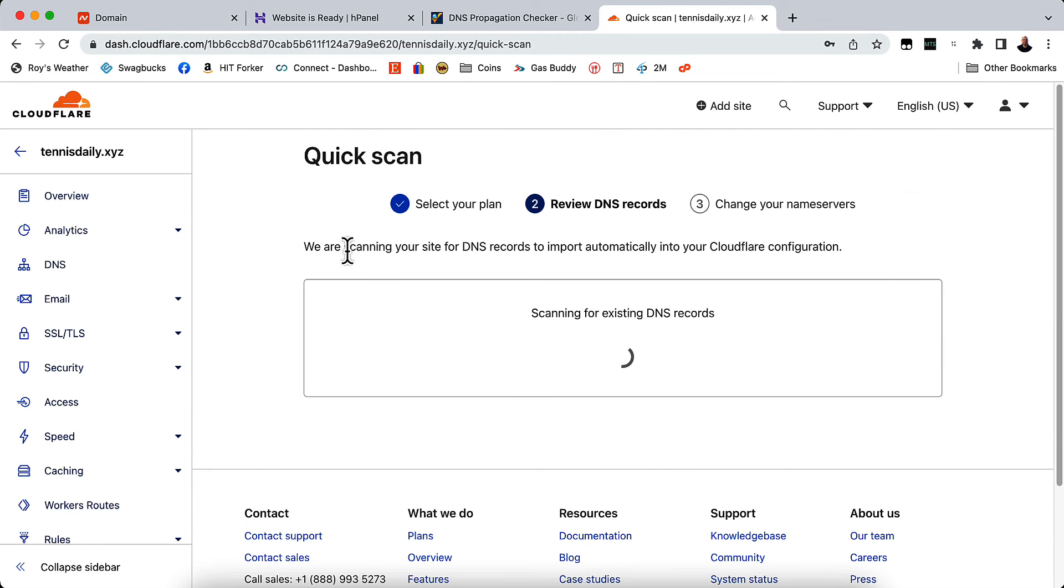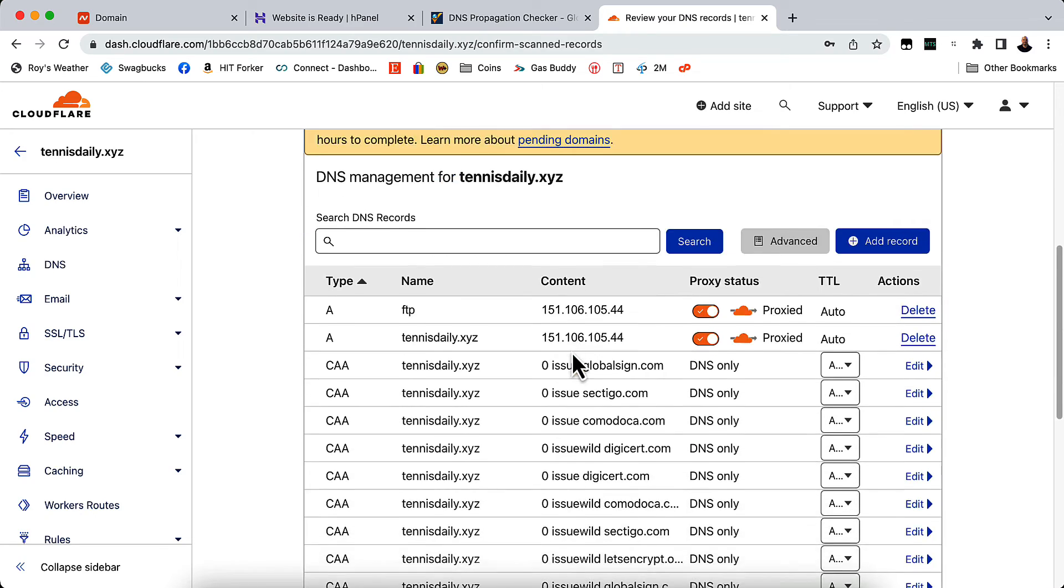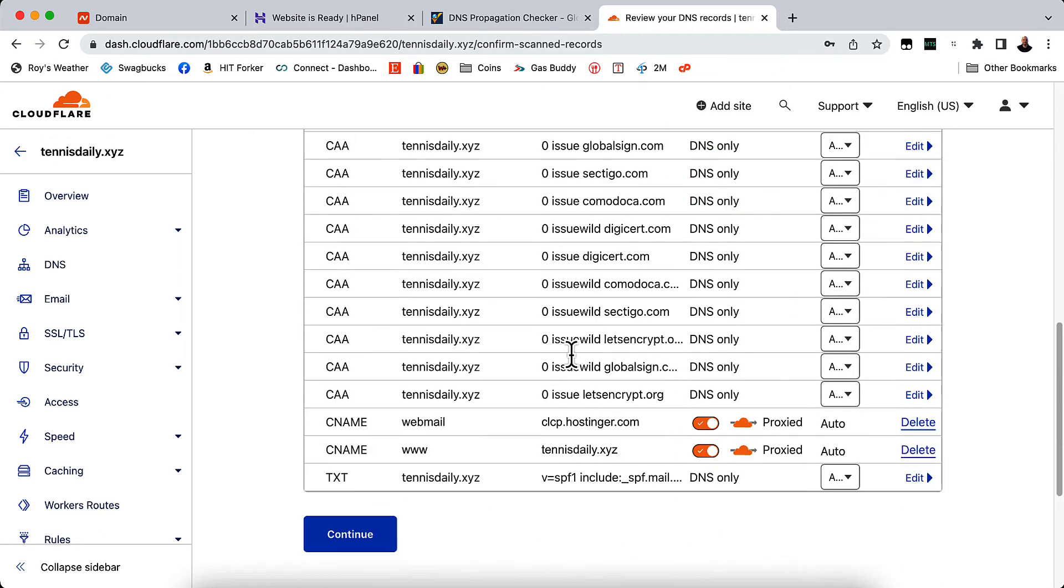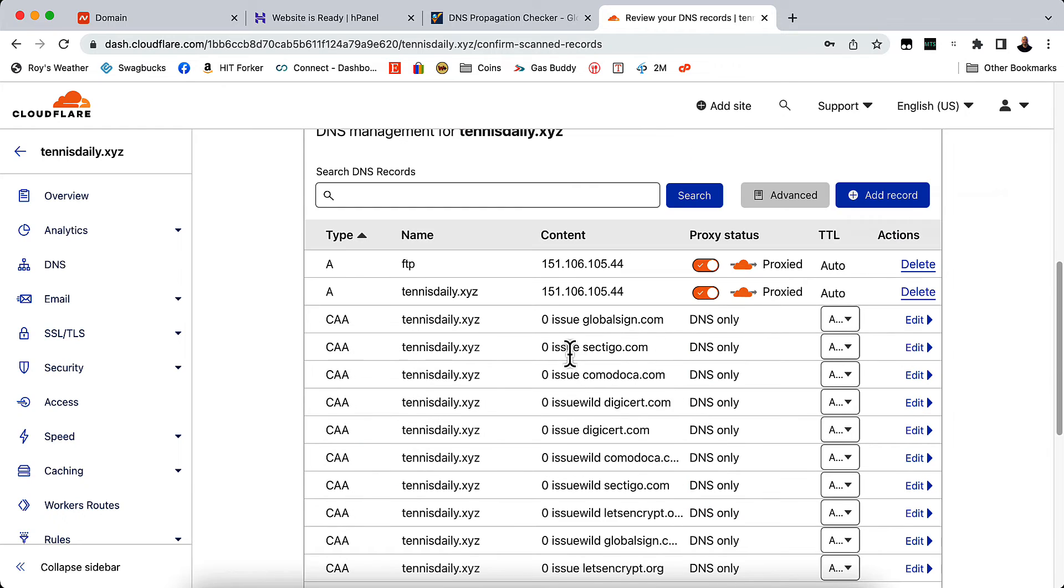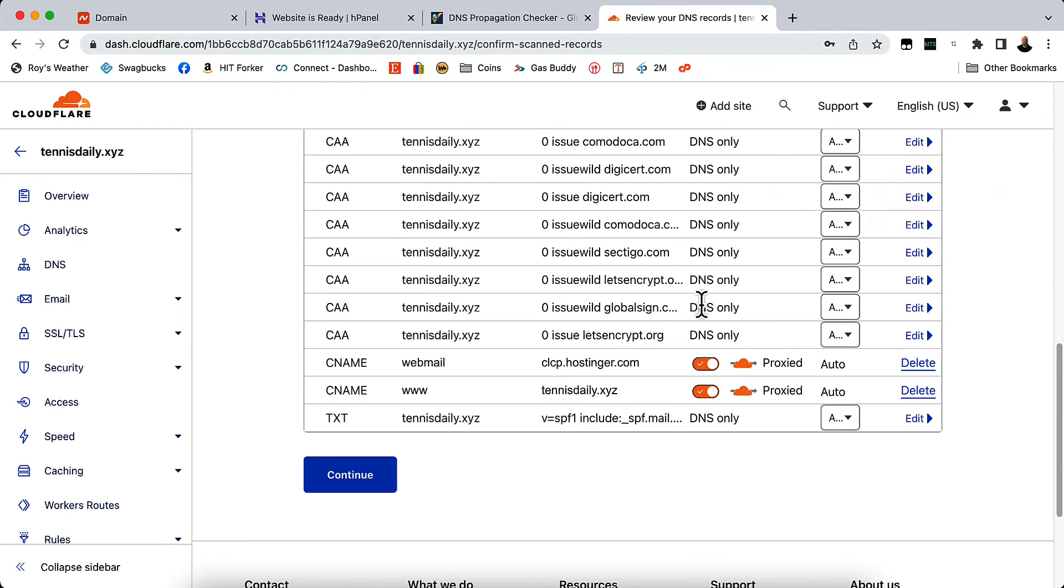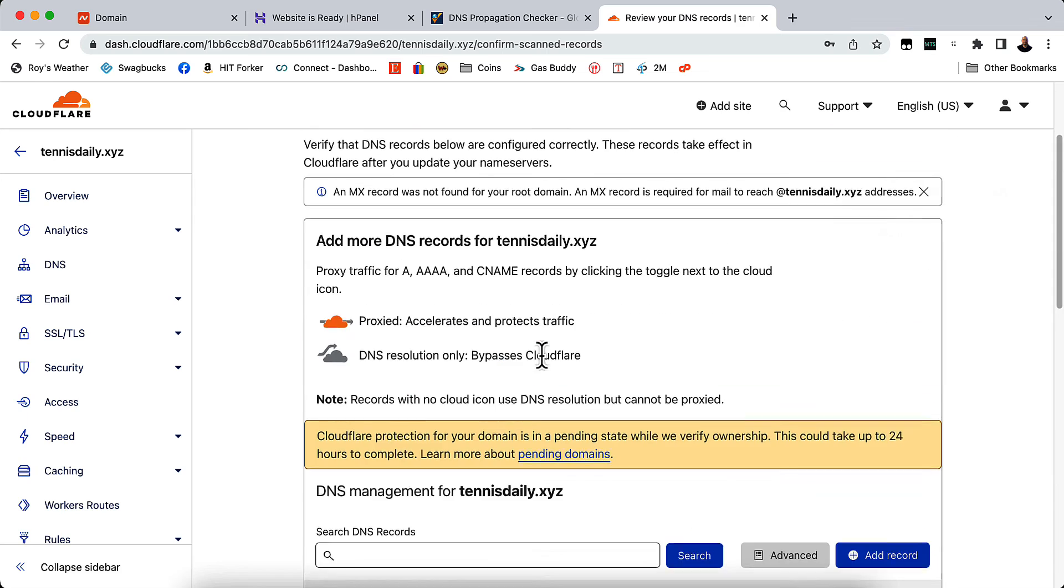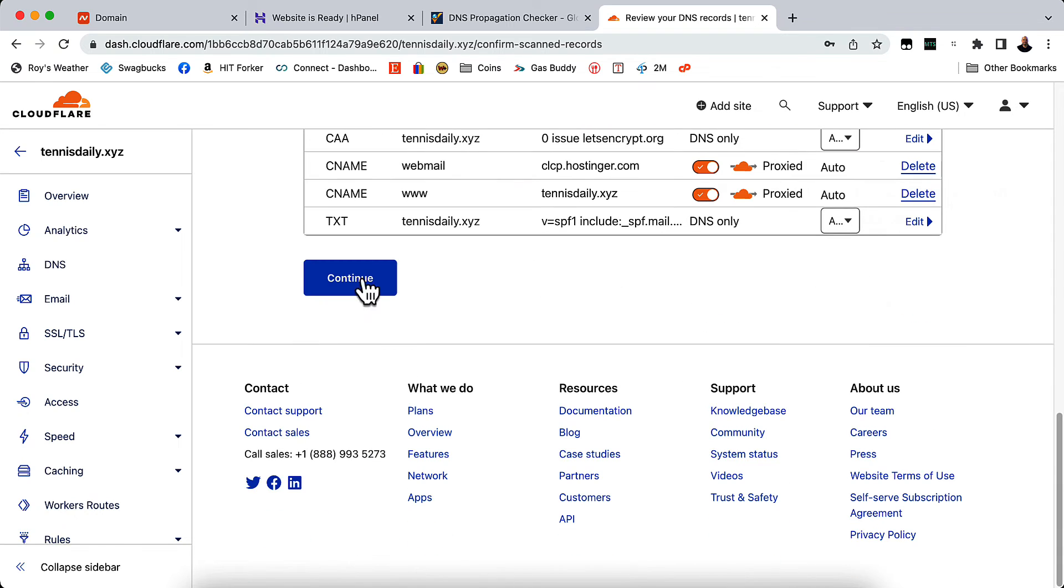And we're scanning the DNS records automatically. So it's automatically found DNS records. And I really don't change anything here. I leave everything the way it's supposed to be, the way it shows here. And then we will click continue.